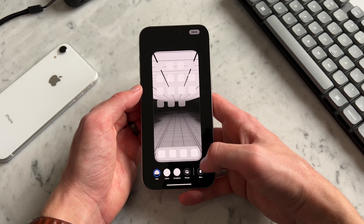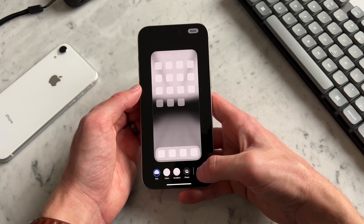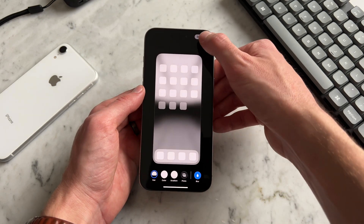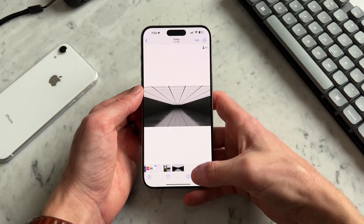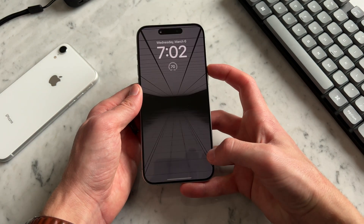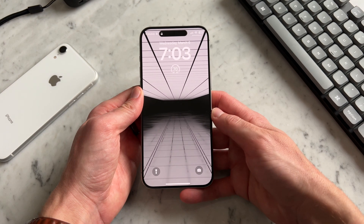You don't have to do this, but I like to — I'm going to blur the home screen. I think it looks cleaner. We'll hit Done, and then your wallpaper should be here like this.